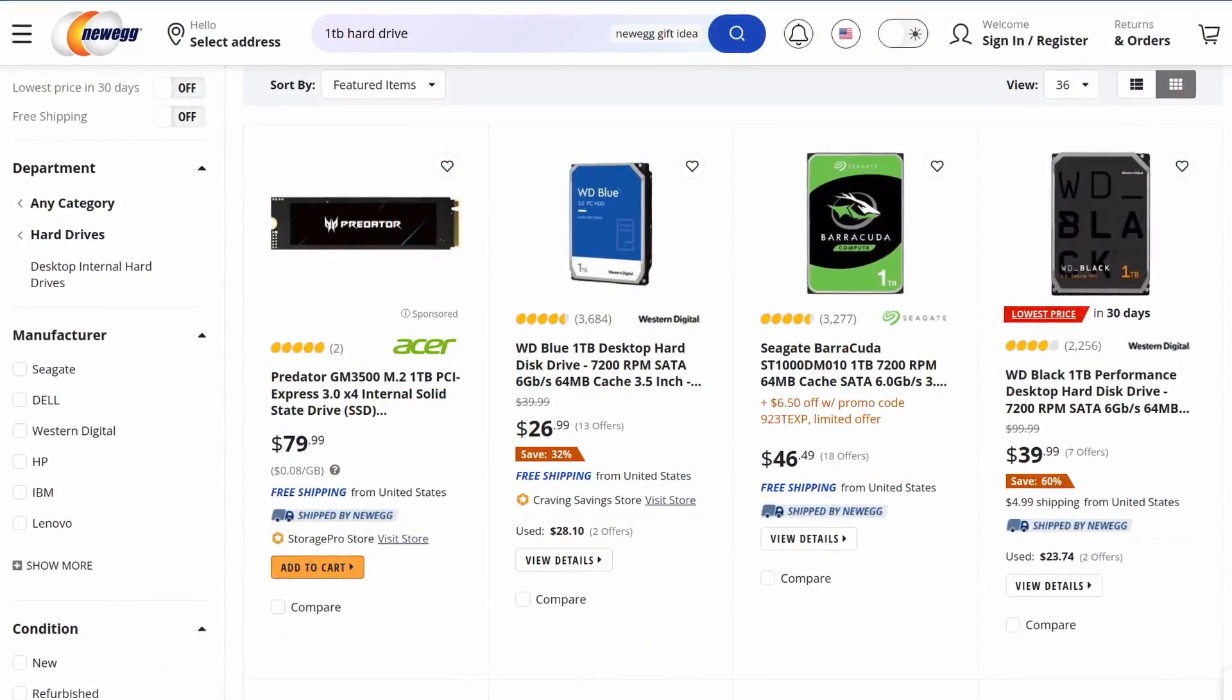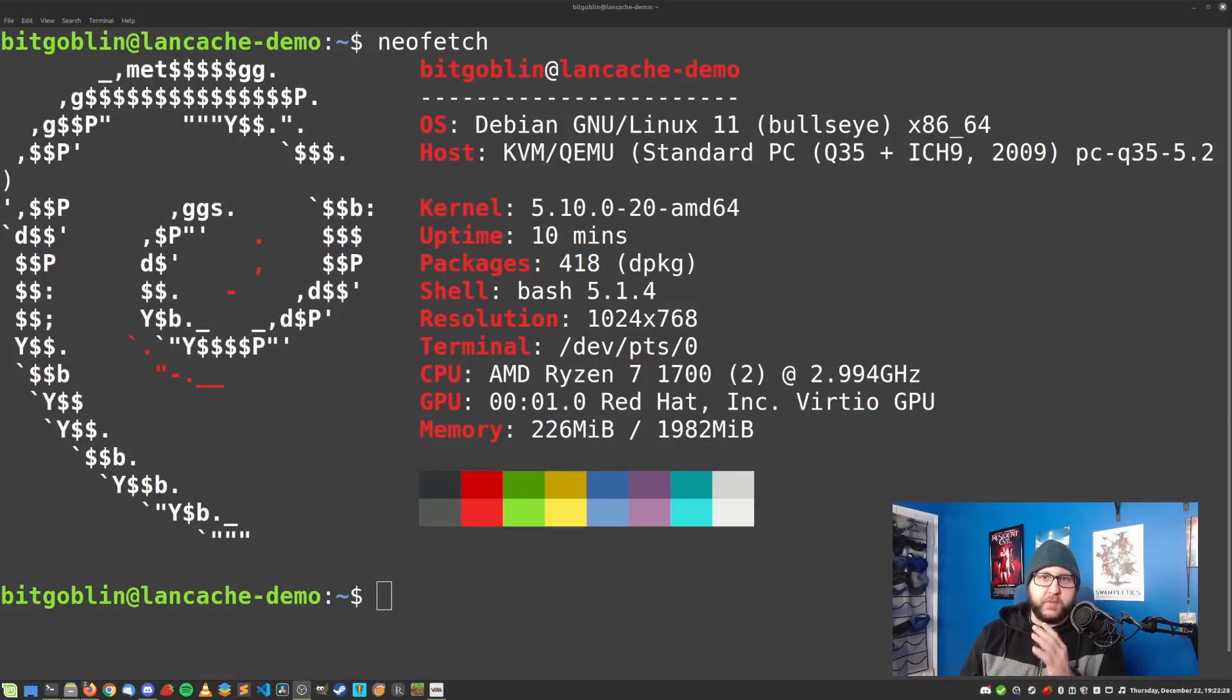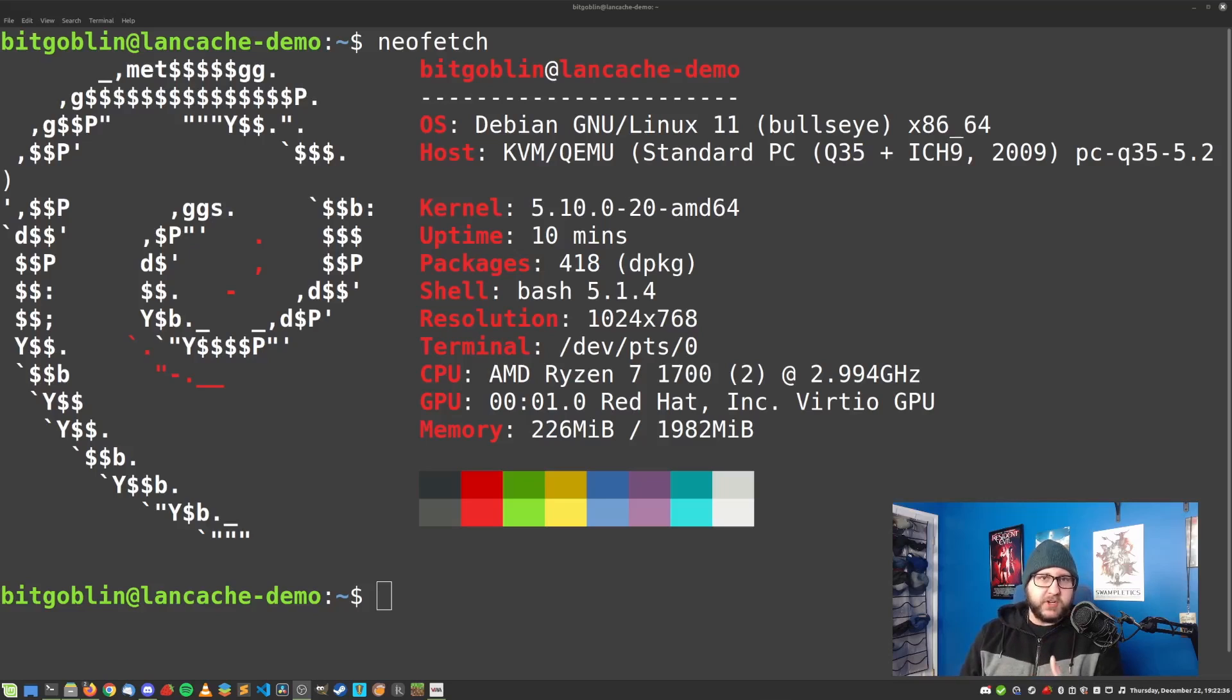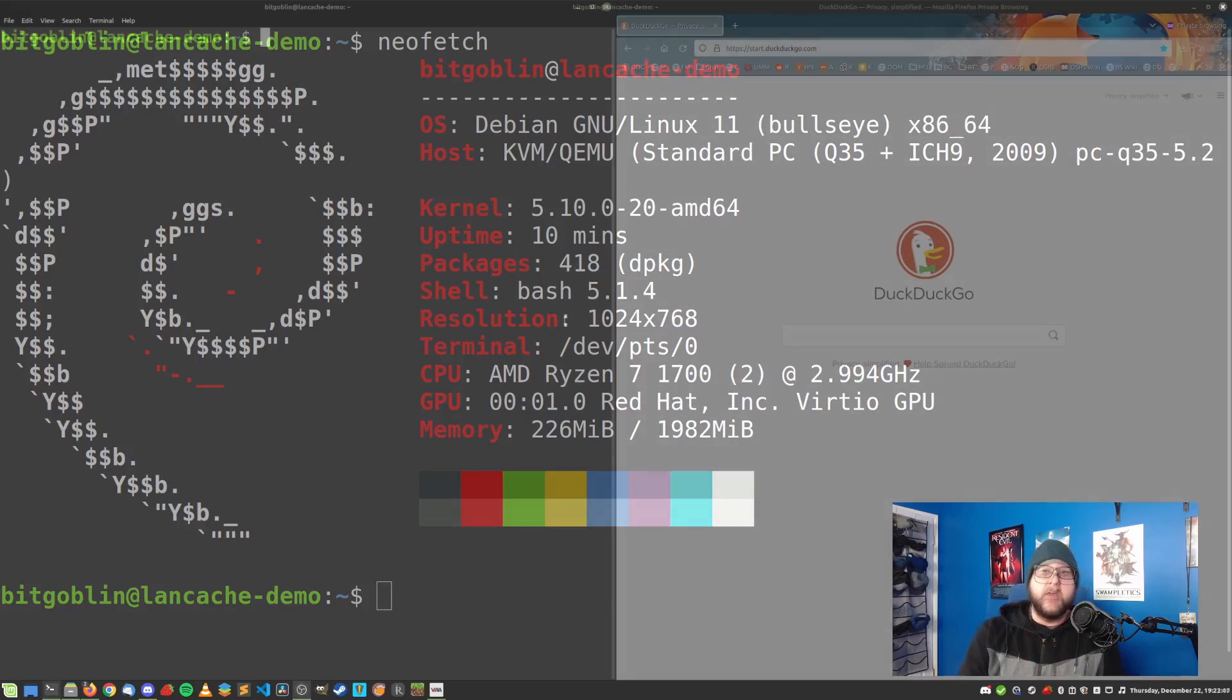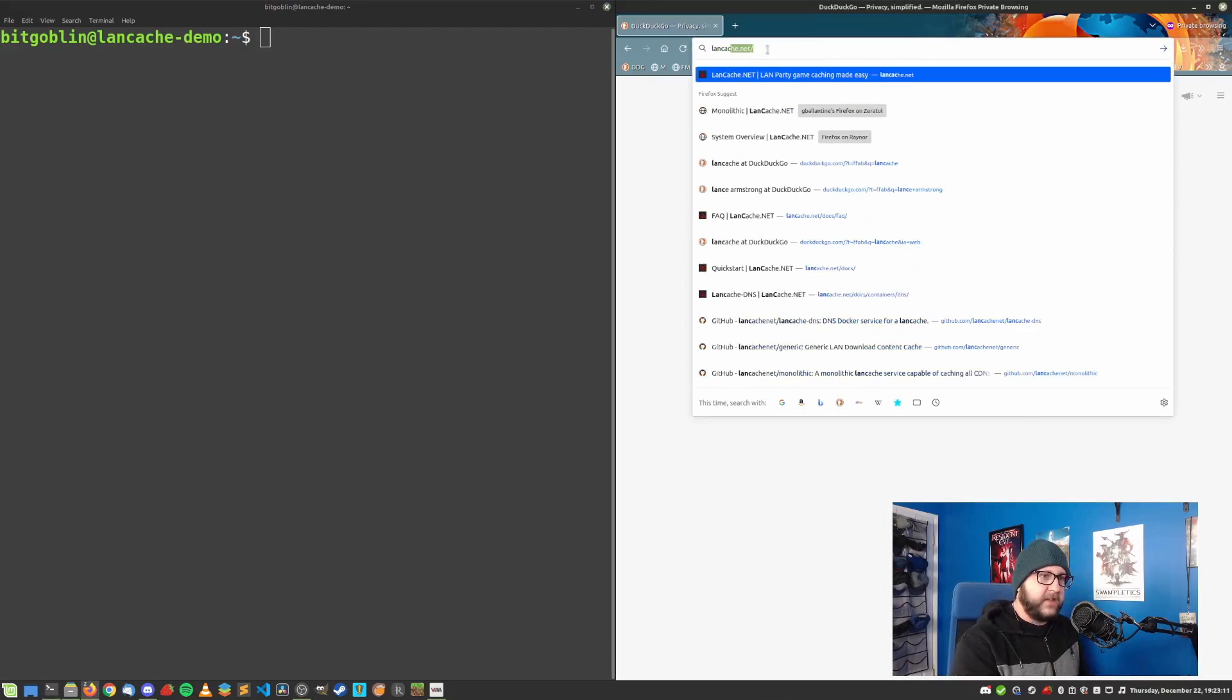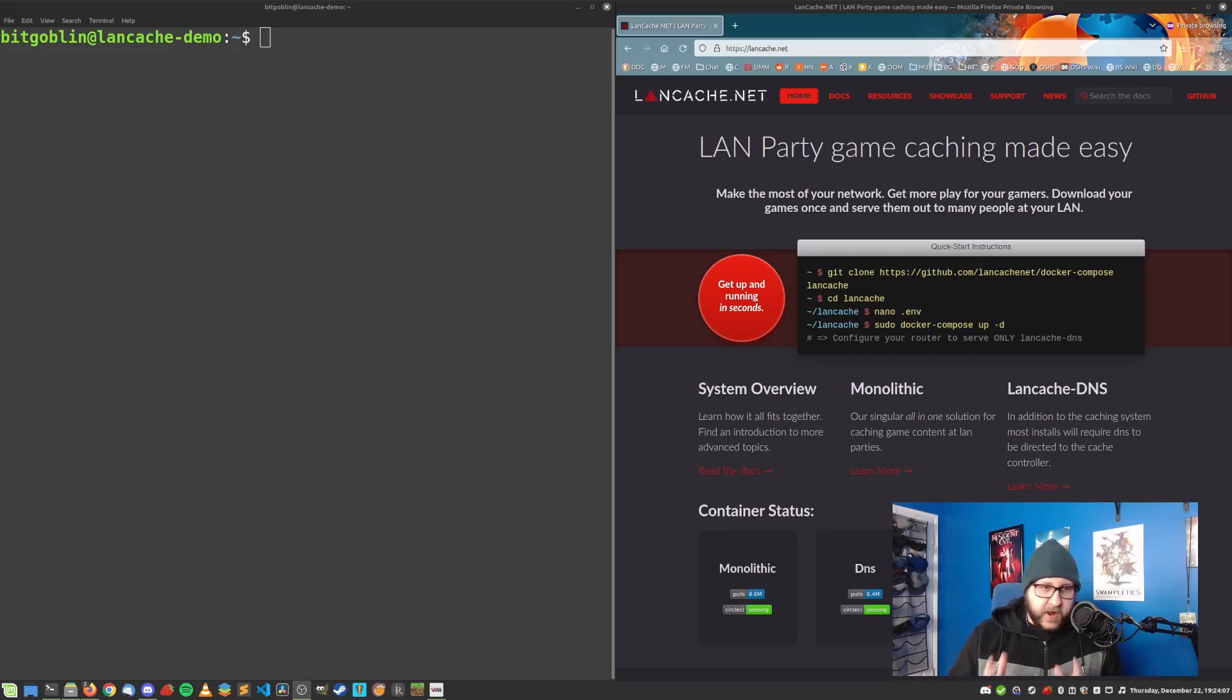All right, so the system I'll be using for the demo today is a Debian virtual machine with just a couple gigs of RAM, two CPU cores and a 100 gigabyte disk. Again, to actually take advantage of LandCache, you really should have a larger disk. And I wouldn't actually deploy the system as is. But anyways, in a browser, what you need to do is go to LandCache.net, as we'll do here. And thankfully, they've got the instructions for getting started right on the homepage nice and easy.